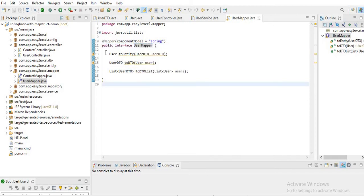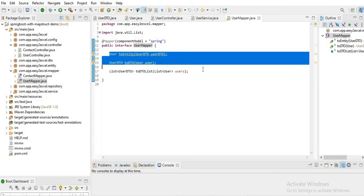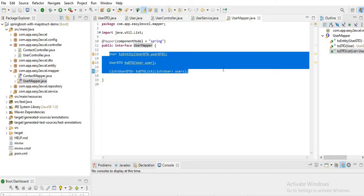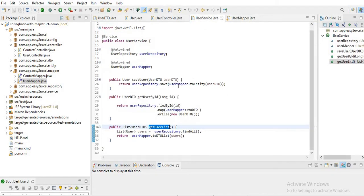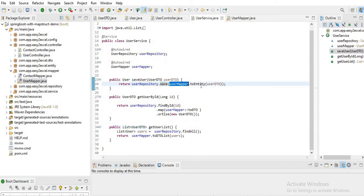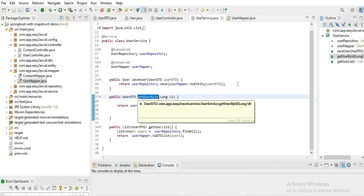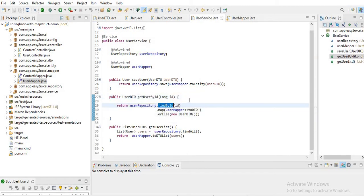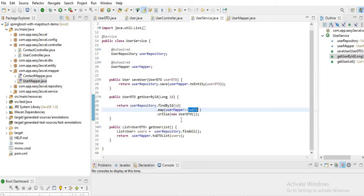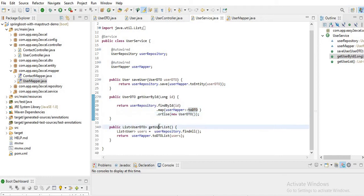We need to create an interface and all the methods should be written inside this interface. MapStruct will automatically generate the implementation for these methods during build time. In UserService, by using userRepository.save(), I pass userMapper.toEntity() which accepts UserDTO and converts it to UserEntity to save to the database. Similarly for getUserById, we use userRepository.findById(), then map the result to DTO using userMapper.toDTO(). For the user list, we use toDTOList to convert the list of User objects to a list of UserDTO.